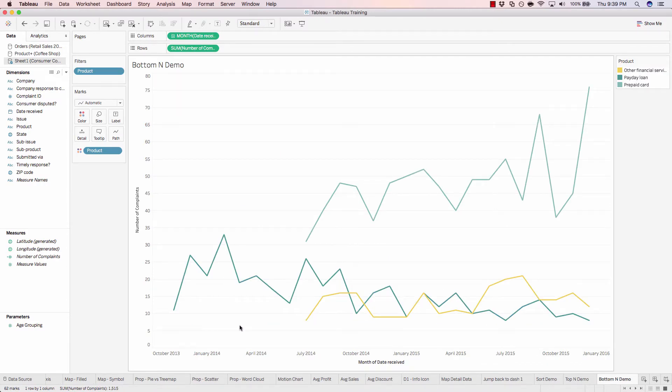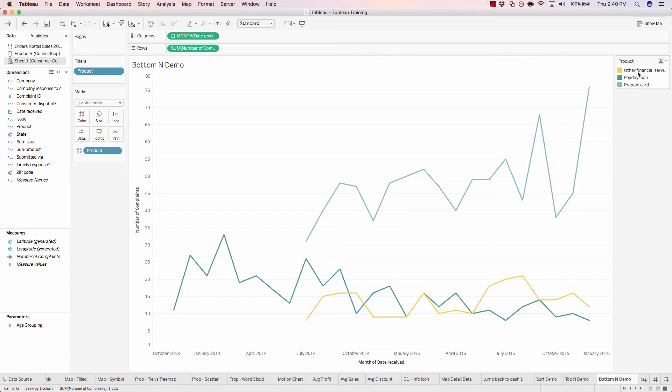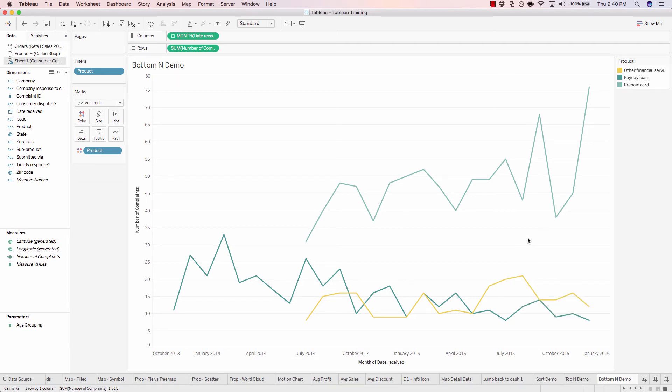So here we have the least complained about products that companies have: payday loan, prepaid card, and other financial services. This concludes the lesson on applying a top or bottom end filter to your data.